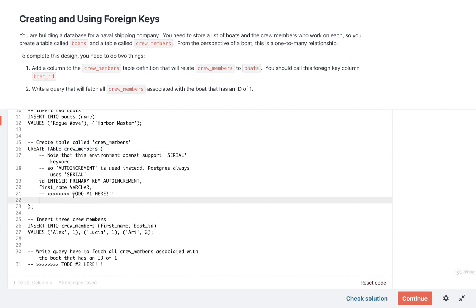I'll then find the comment for to do number one. Right after that on line 22 or so we're going to add in a new column. This is going to be a foreign key column. It's going to reference the ID column on the boats table and we're going to call the foreign key column boat underscore ID.